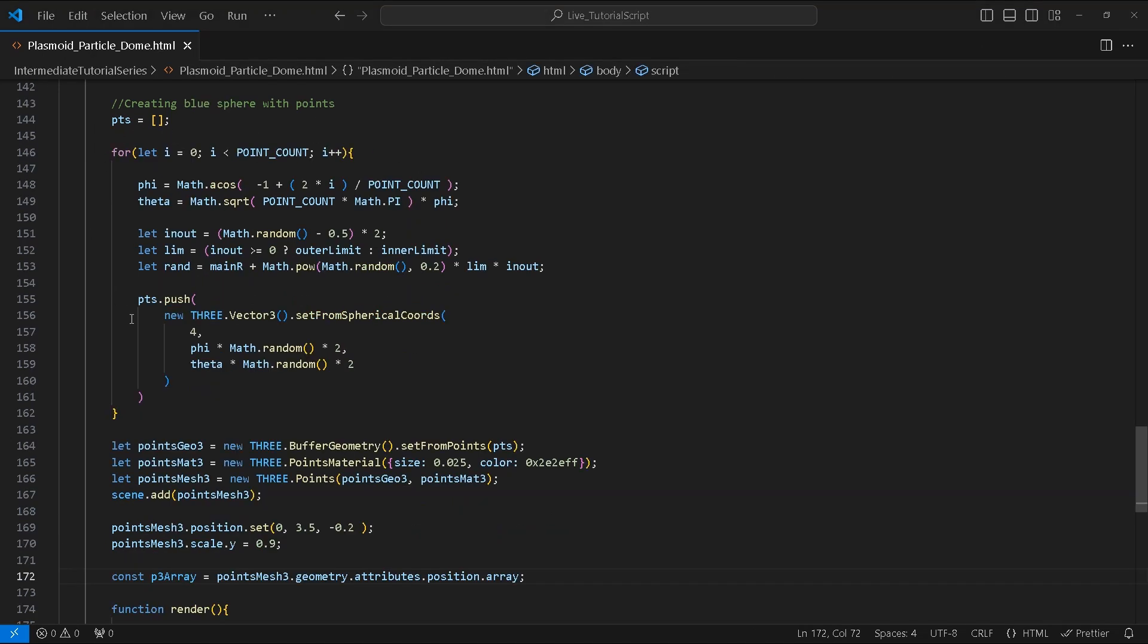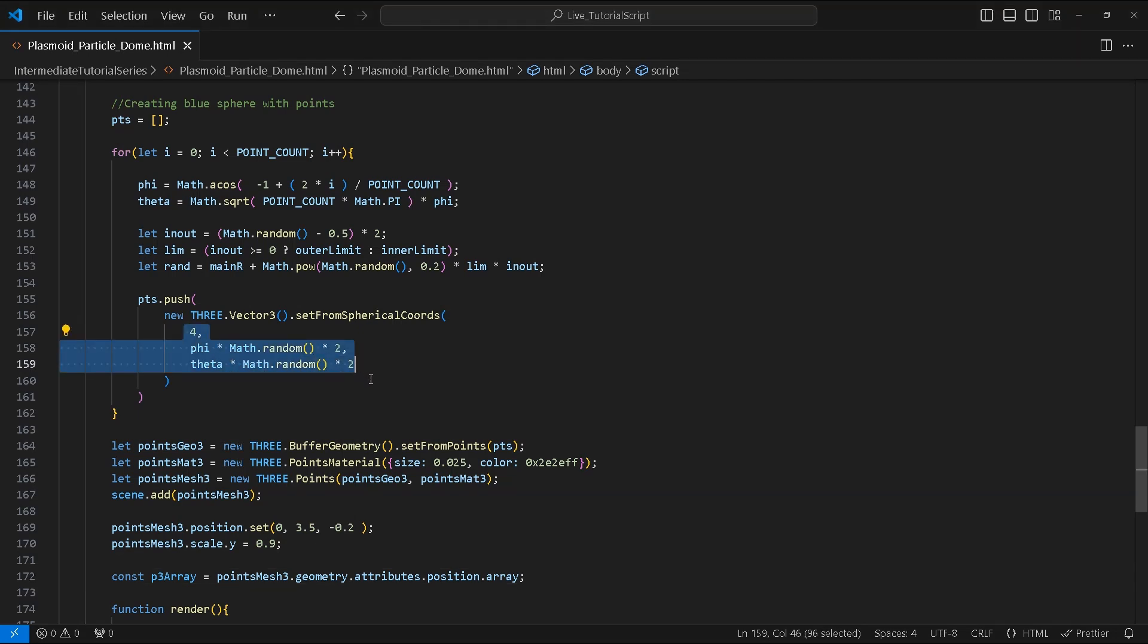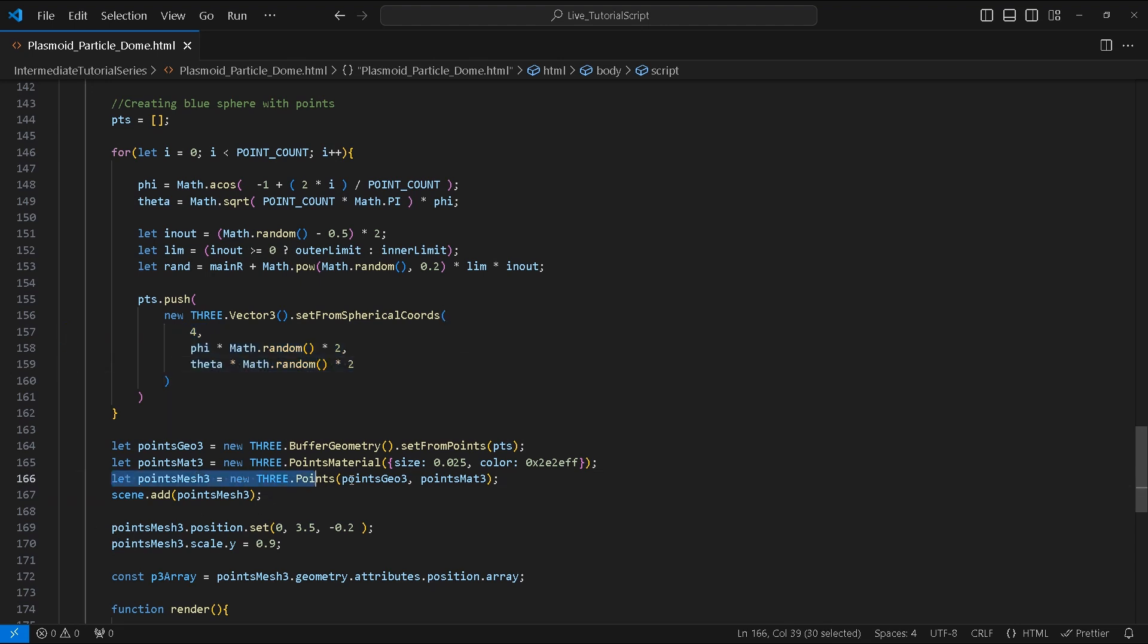We are going to repeat the previous steps to create the blue points around the orb, once again tweaking the values a bit to get the desired look. These points will be animated later using Perlin noise.